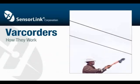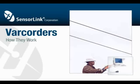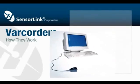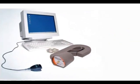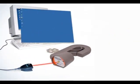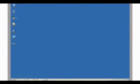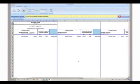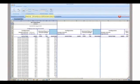The varcorder is now ready to download its data into your PC through SensorLink's software. Simply position the varcorder in front of the infrared serial port and double-click the SoftLink icon on your PC. Select the download icon and SoftLink will download the data from your varcorder.